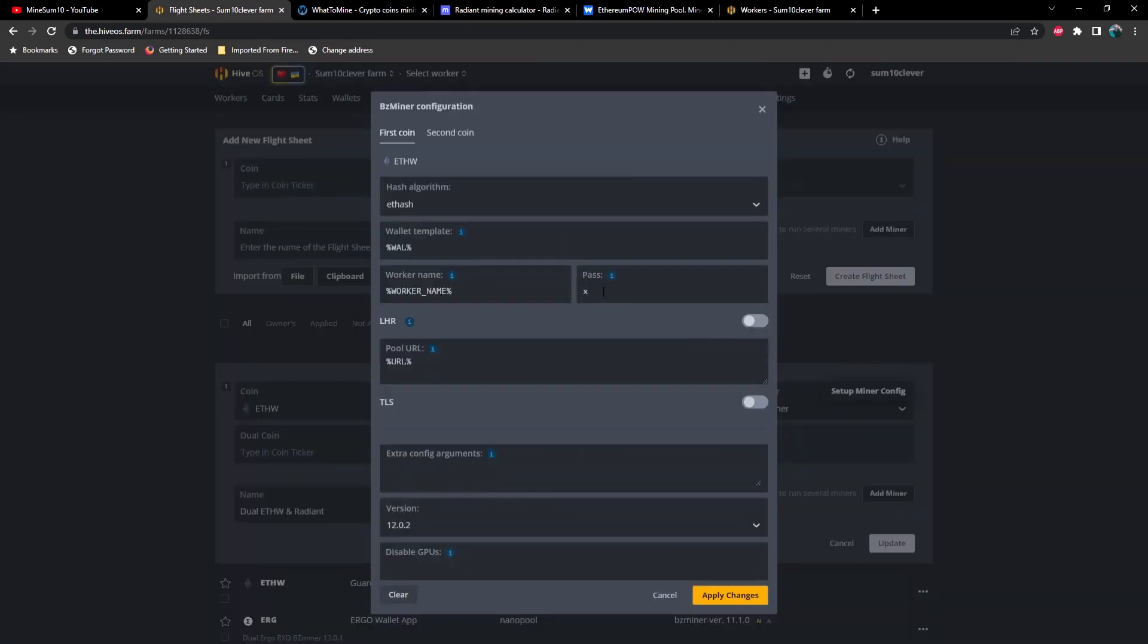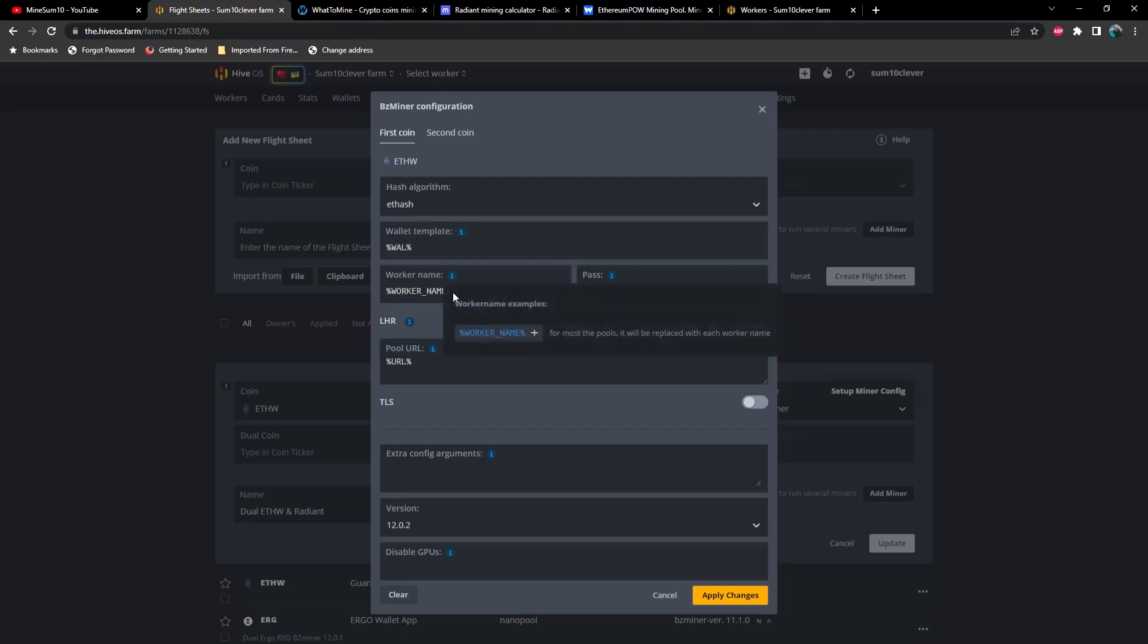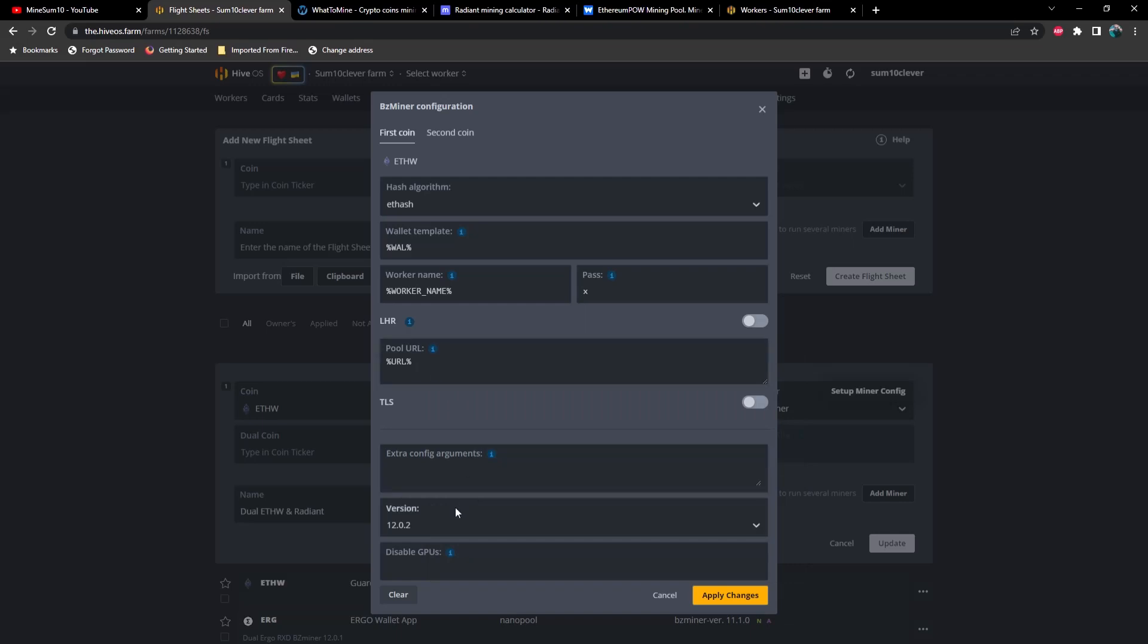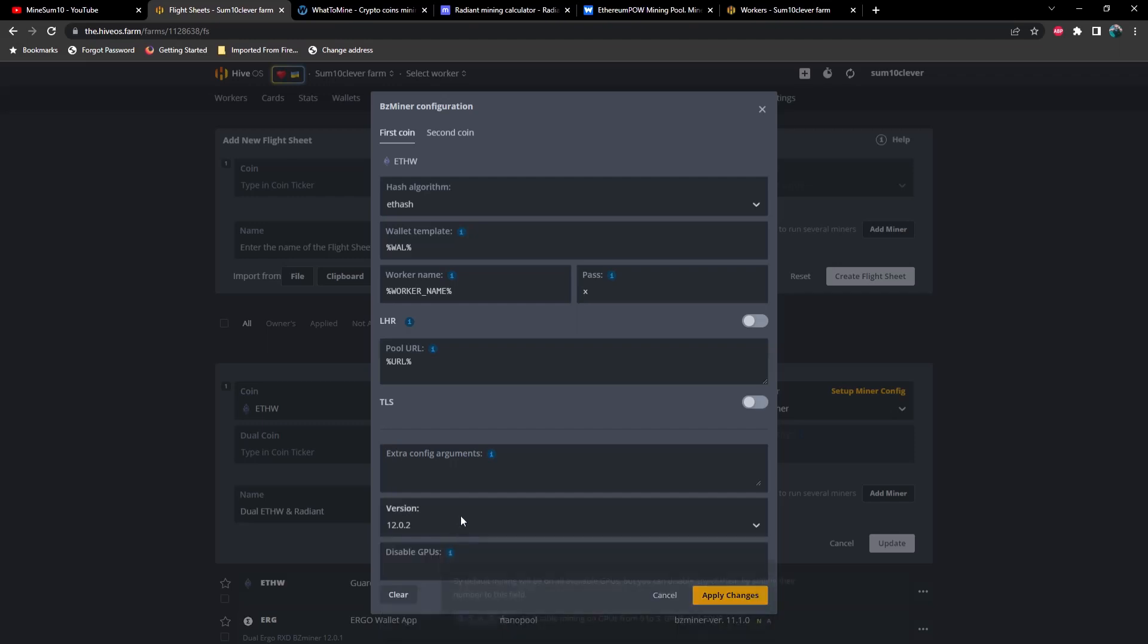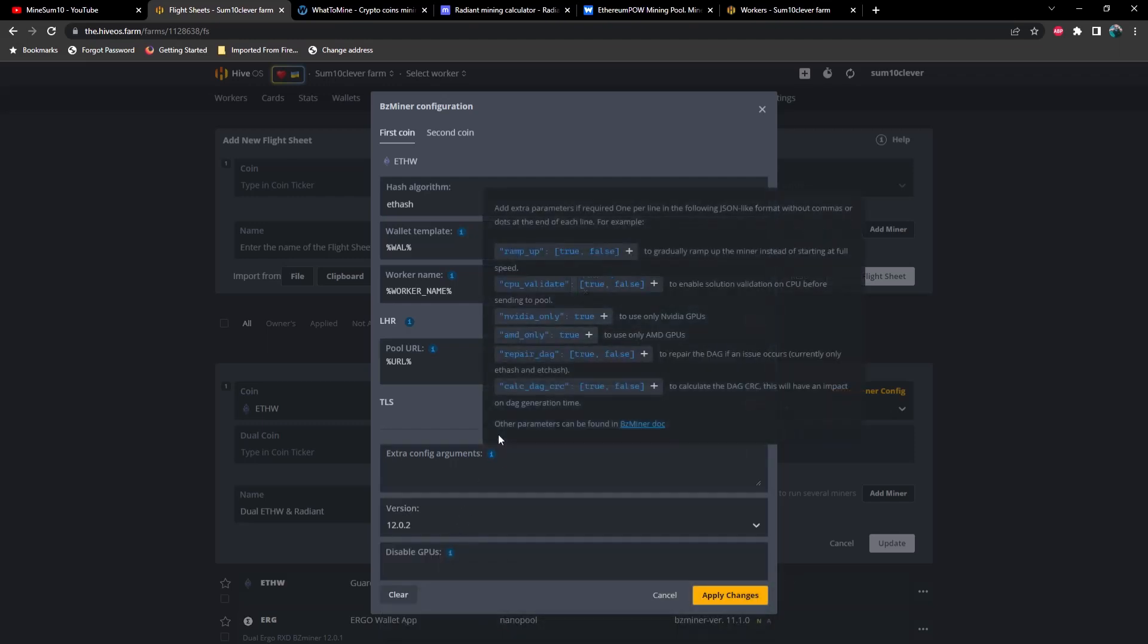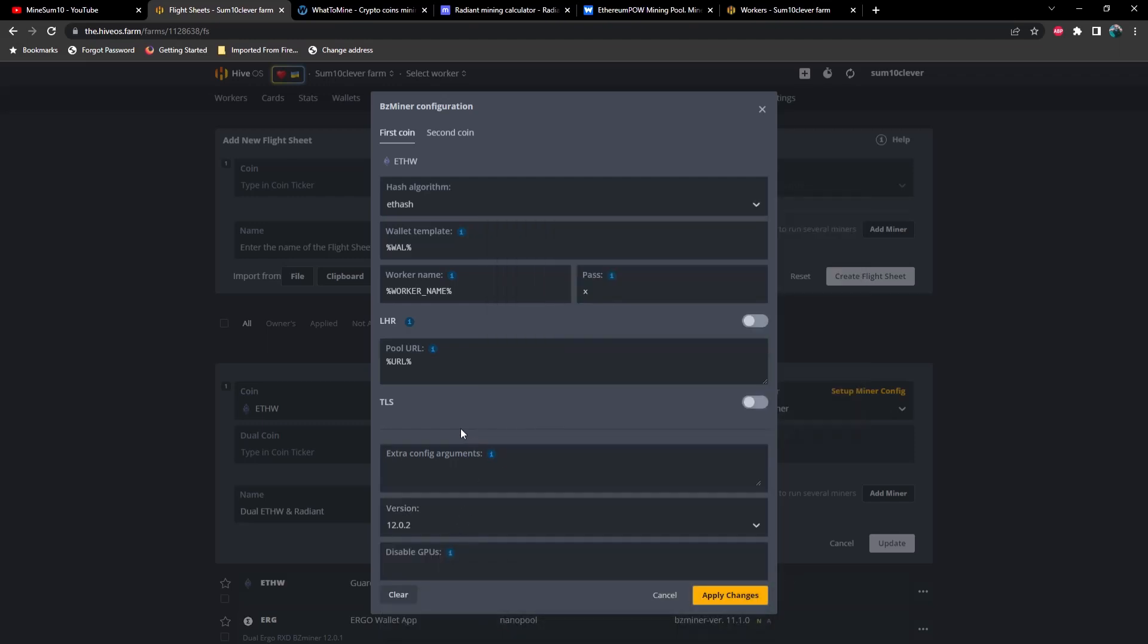On your first algorithm you want to make sure you're on ETH hash. You can use the default for your wallet and your worker name and your pool, but do make sure that you drop this list down and select 12.0.2 or if you're watching this video in the future perhaps a newer version. Now then you need to select the second coin.